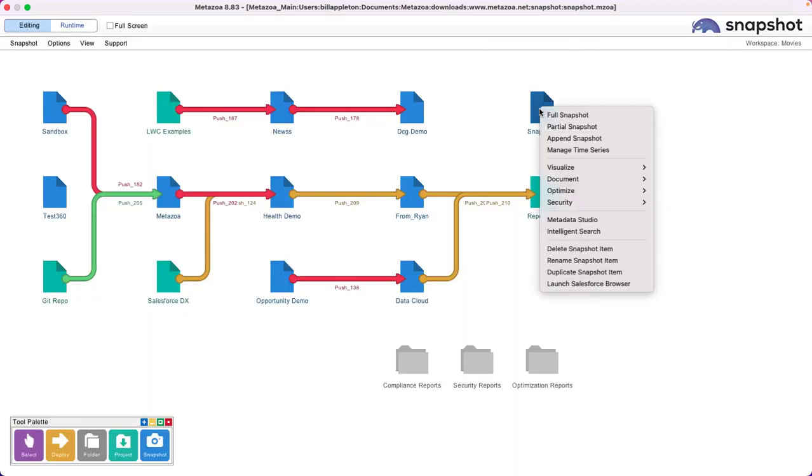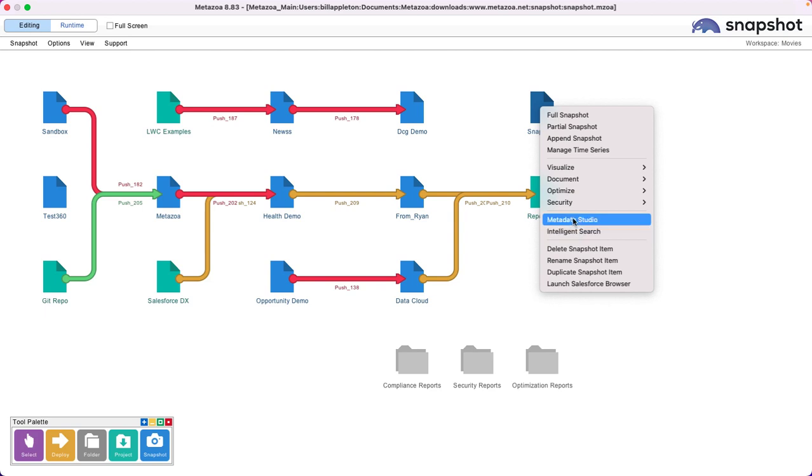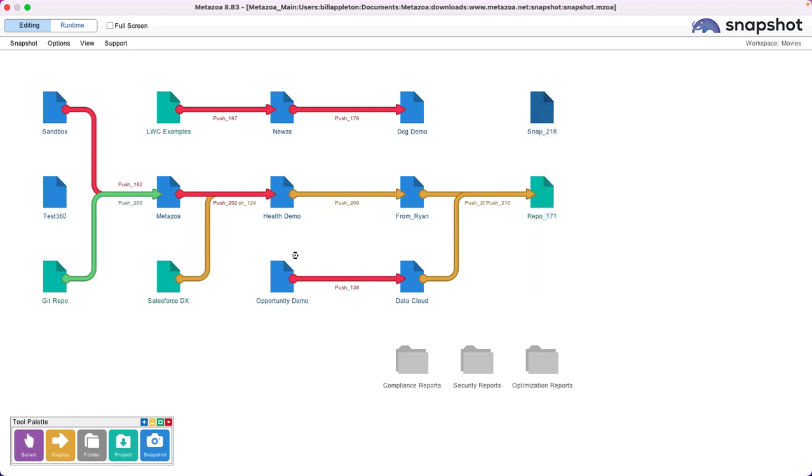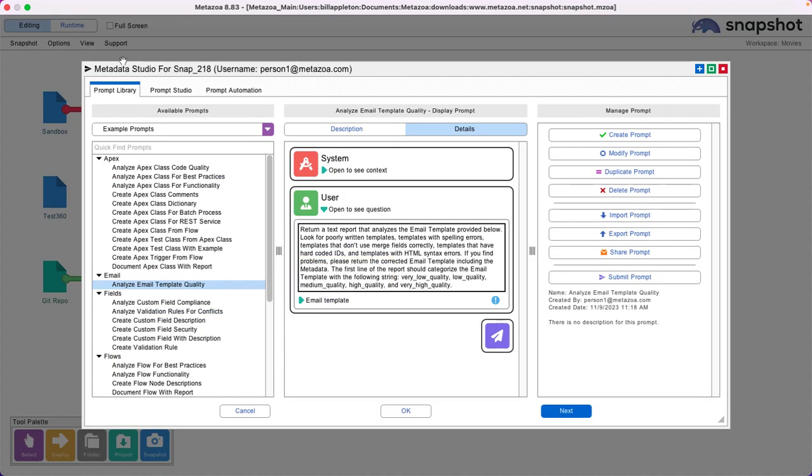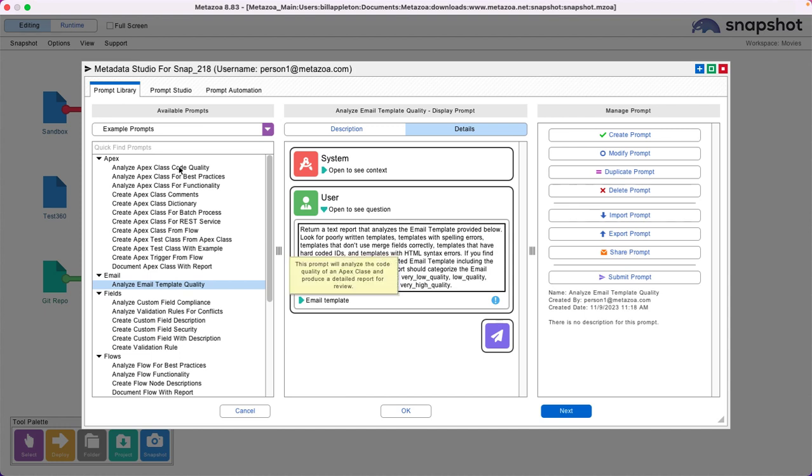Lastly, Snapshot has really strong support for artificial intelligence and prompt engineering. Metadata Studio offers prompt automation, which lets you run a prompt on every single asset in the org. You can use this to transform or document the entire org. We have over a hundred pre-built prompts that let you do all kinds of fantastic things, like analyze the quality of email templates.